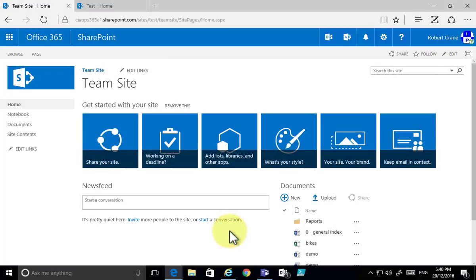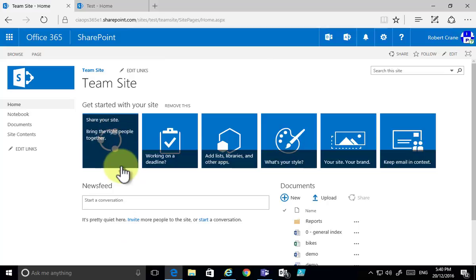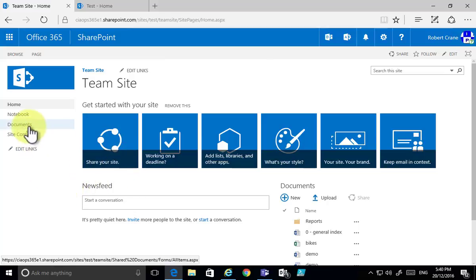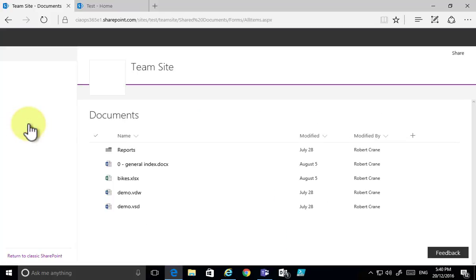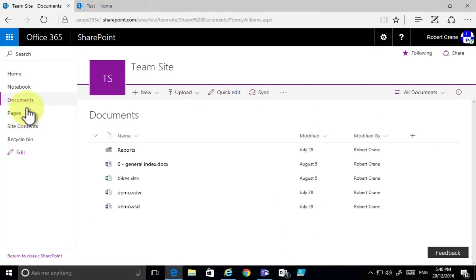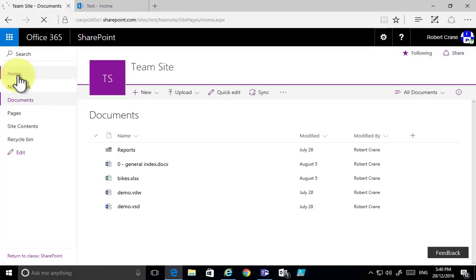I'm going to show you how to create a new permission level in SharePoint Online. I've navigated to the location team site — it's actually a sub site in my site collection — and you'll notice that I have a document library called Documents.